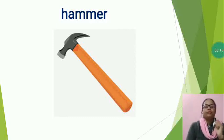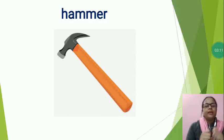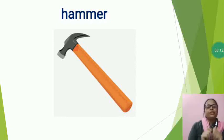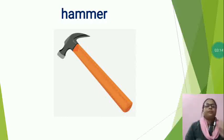Especially, we need hammer to fix a nail in wall. Now, the next is,